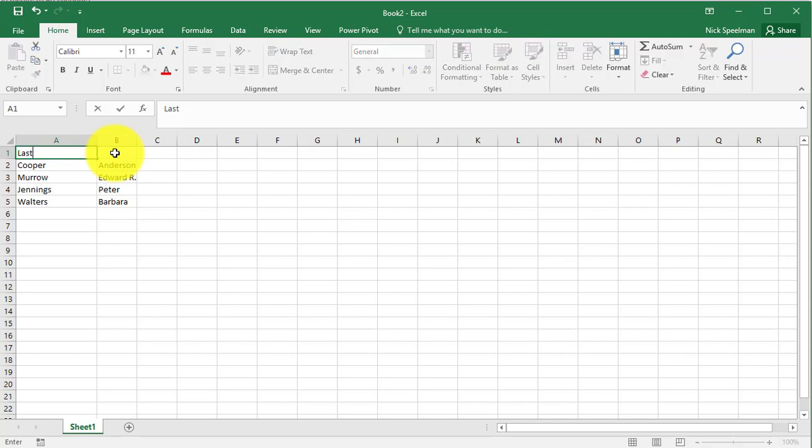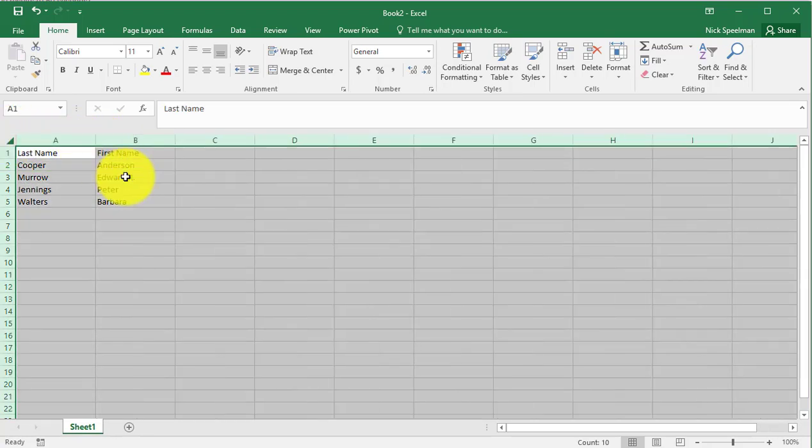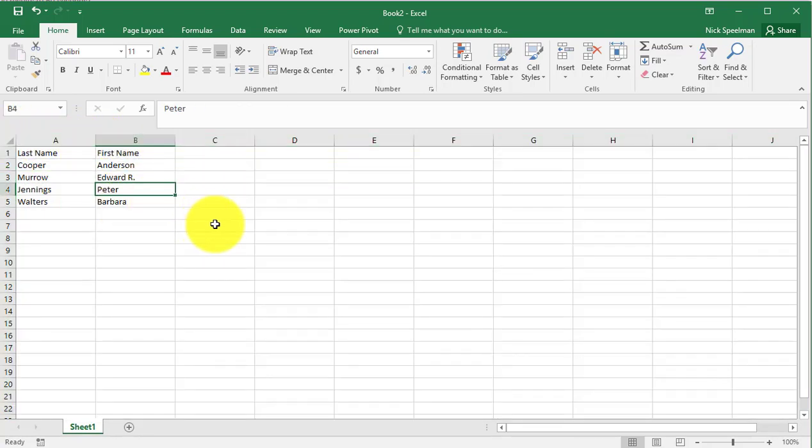Let's do last name, first name. Like this. Optimize our column widths. There we go. That's all there is to it.